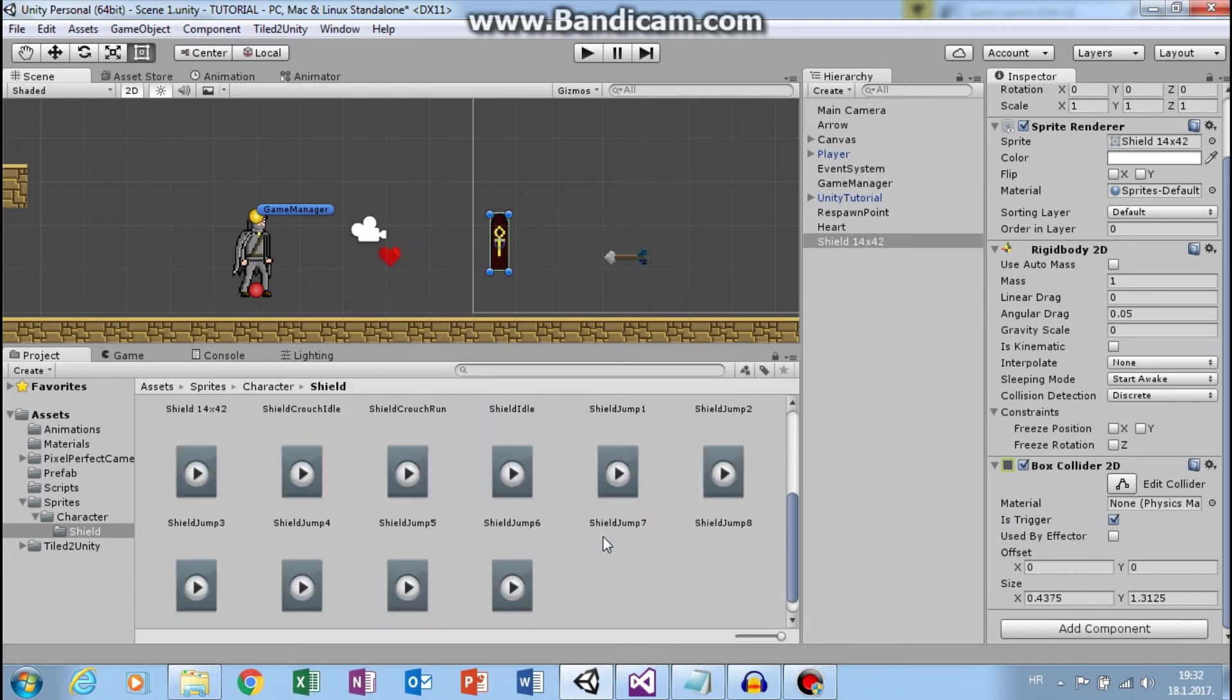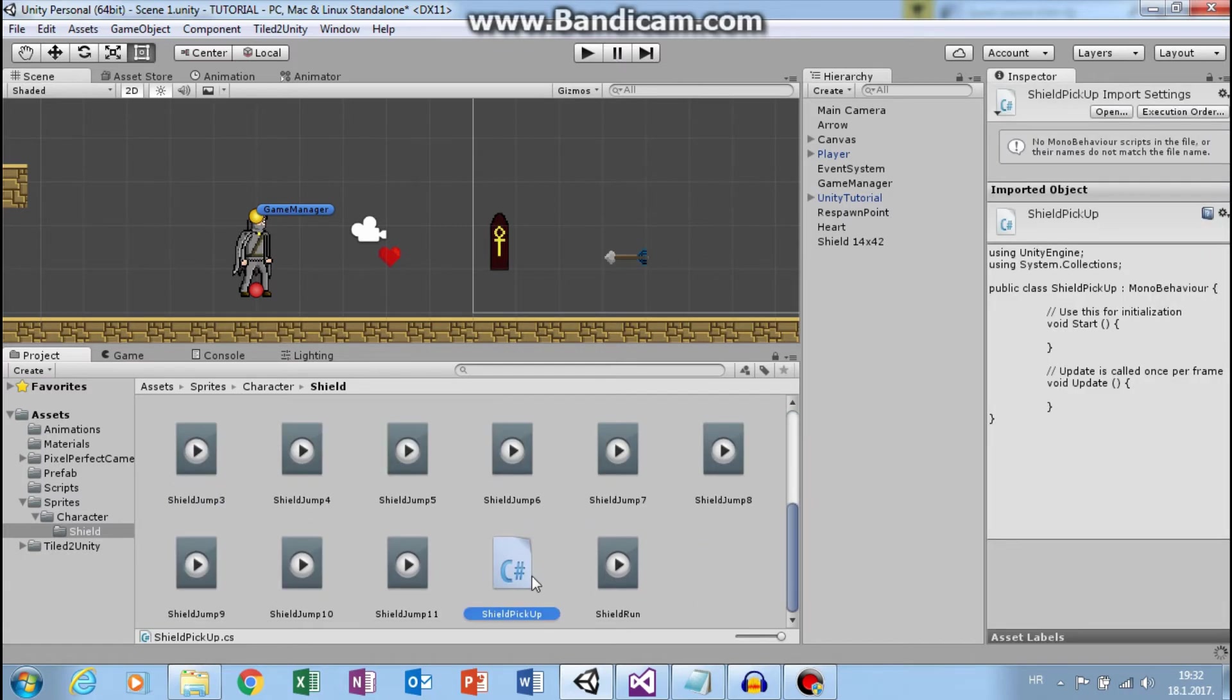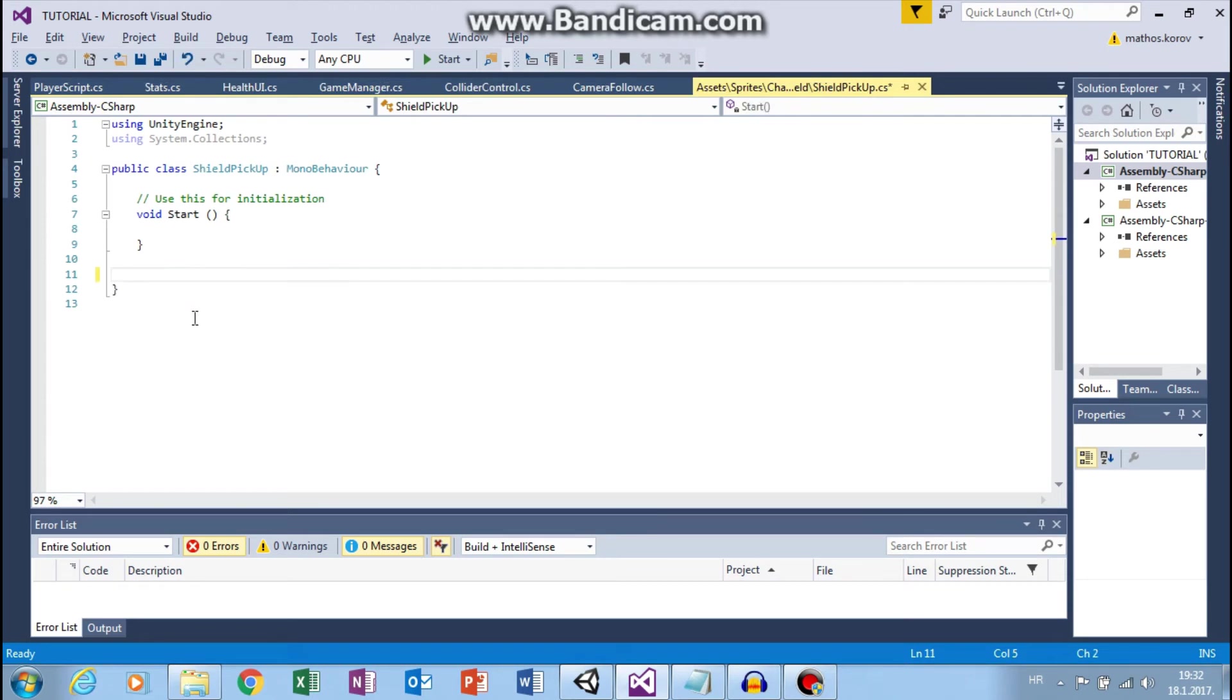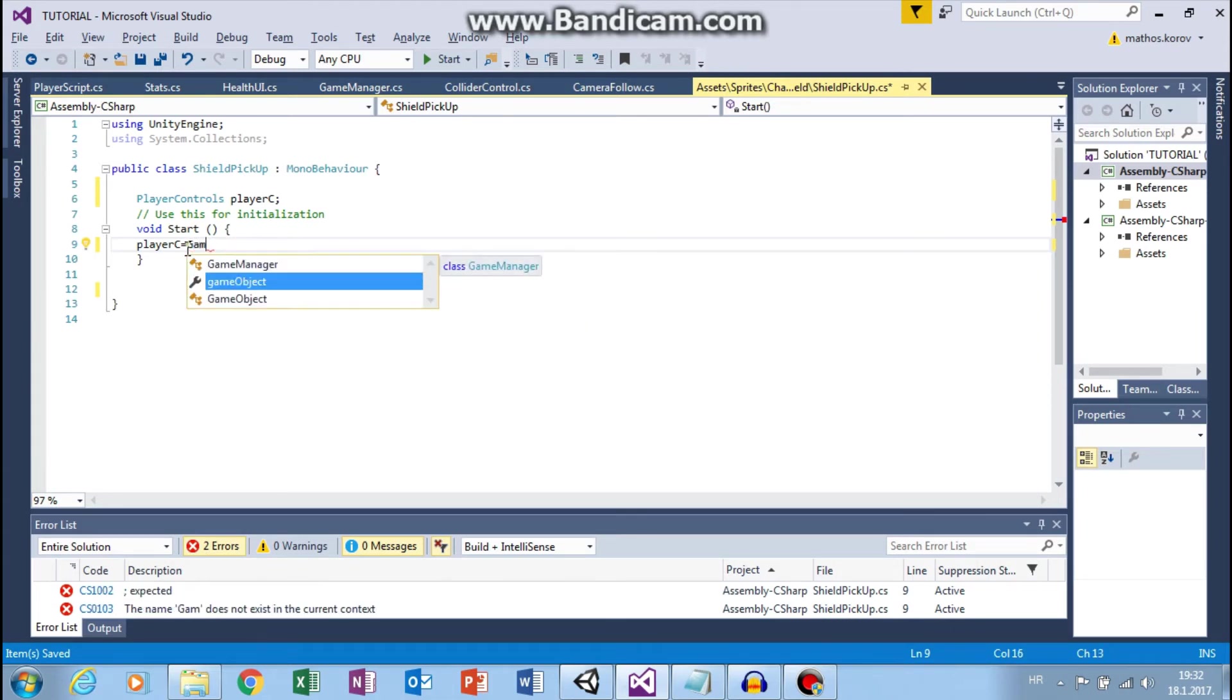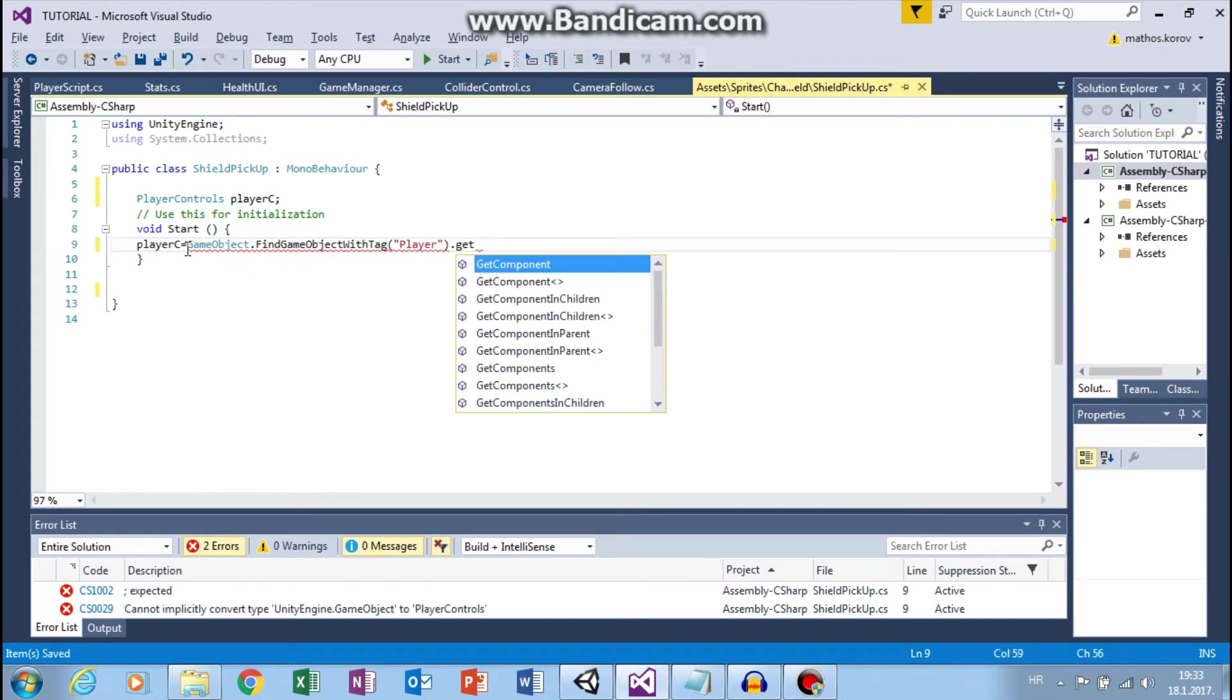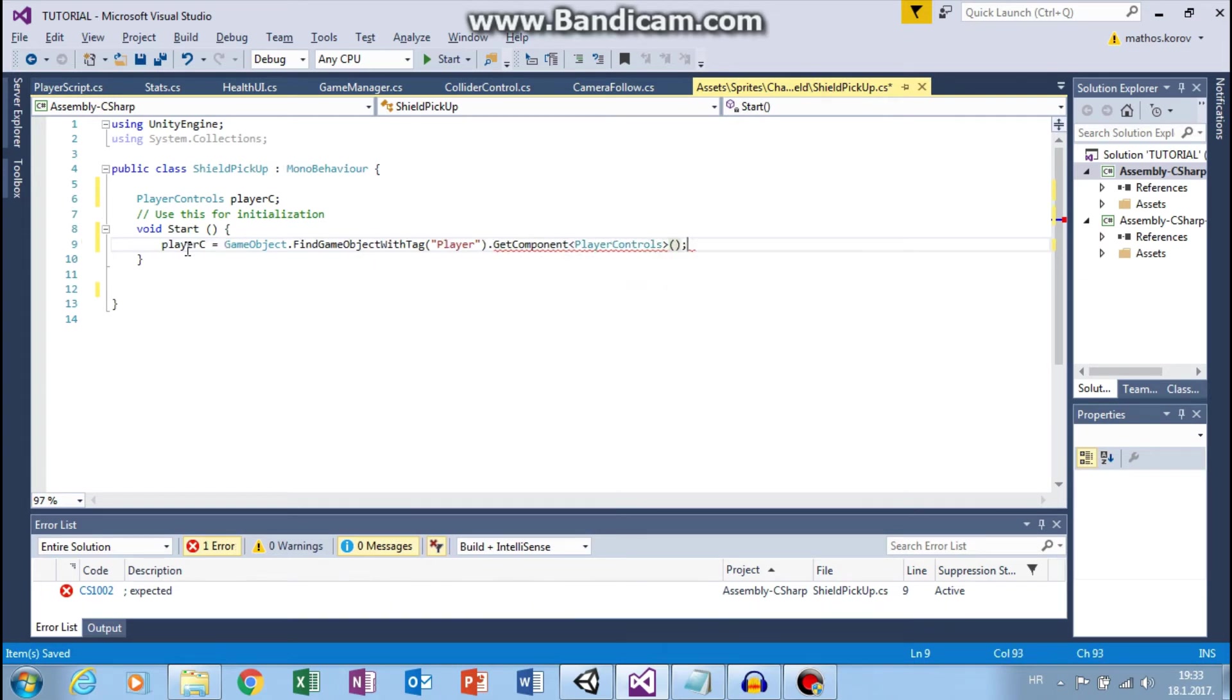Okay. Now let's create new C sharp script. Shield pick up. Open that. Here we can delete this update. First we need the player controls. Player C. Let's set up reference to this. So player C equals to game object that find object with tag player. And we want to get component player controls so we can use our shield variable.